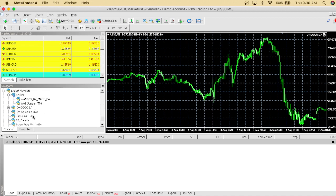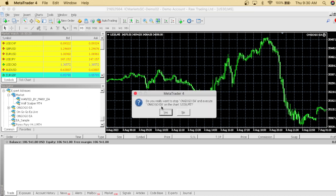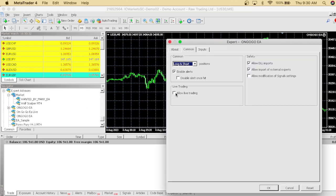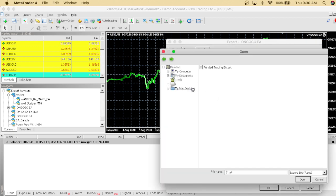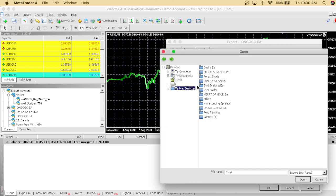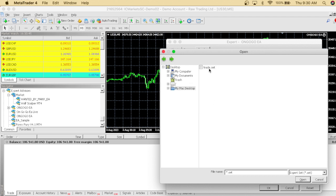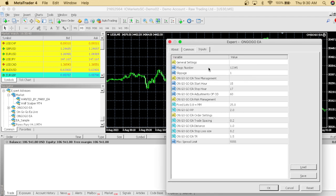Once you buy the OnGoGo EA, click the link in the comment section and go to the site. Once you buy the EA, you're gonna be sent the OnGoGo file. Once you get that file, you want to drop it on your charts, allow live trading, and then get the set file that was sent with the EA. Once you have the set file, click 'Trade Set'.